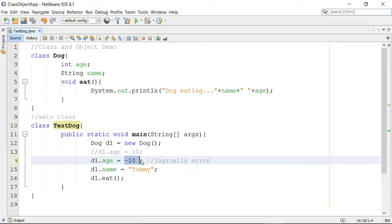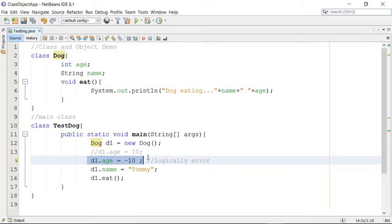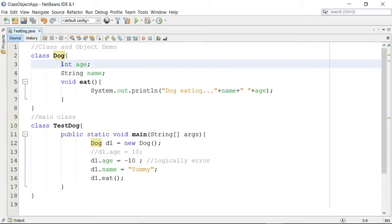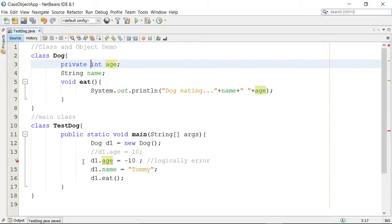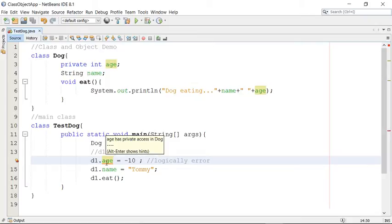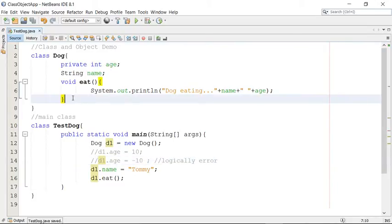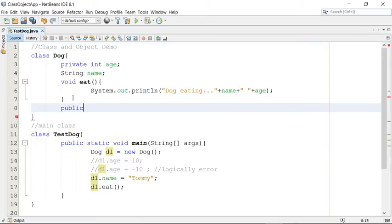I call this the 'hackable' problem — a problem in robustness. The dog is not robust because it is accepting wrong data. I can protect this illegal data with a simple technique: make the property private. When you make age private, no one can access it in a different class. Now there is an error — age has private access in Dog — and we cannot initialize age from a different class.